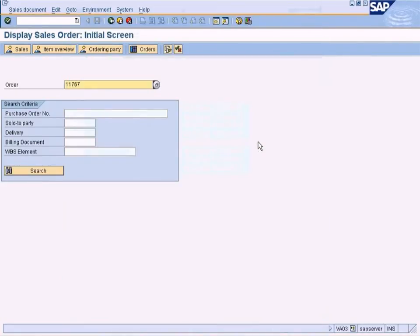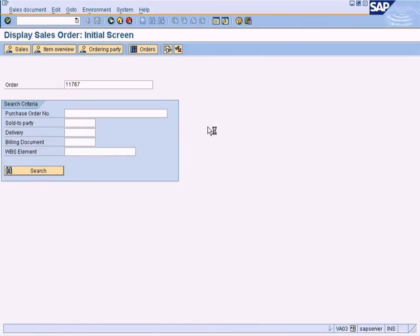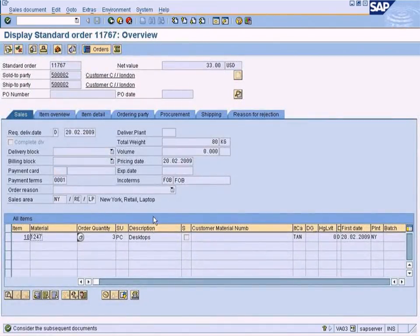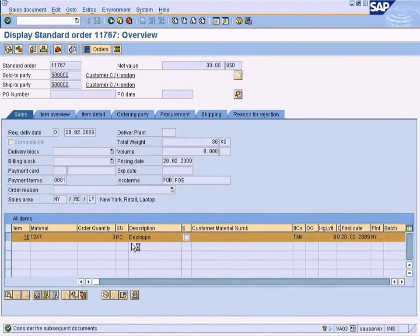Okay, let me open this. Alright. This is our sales order. Let me take you to the conditions.